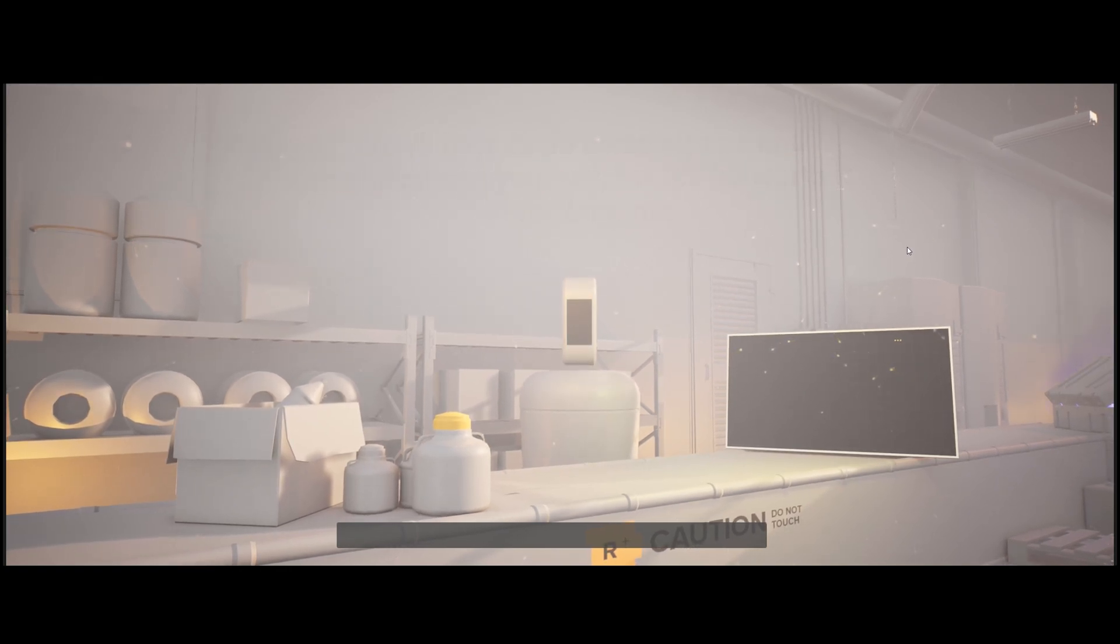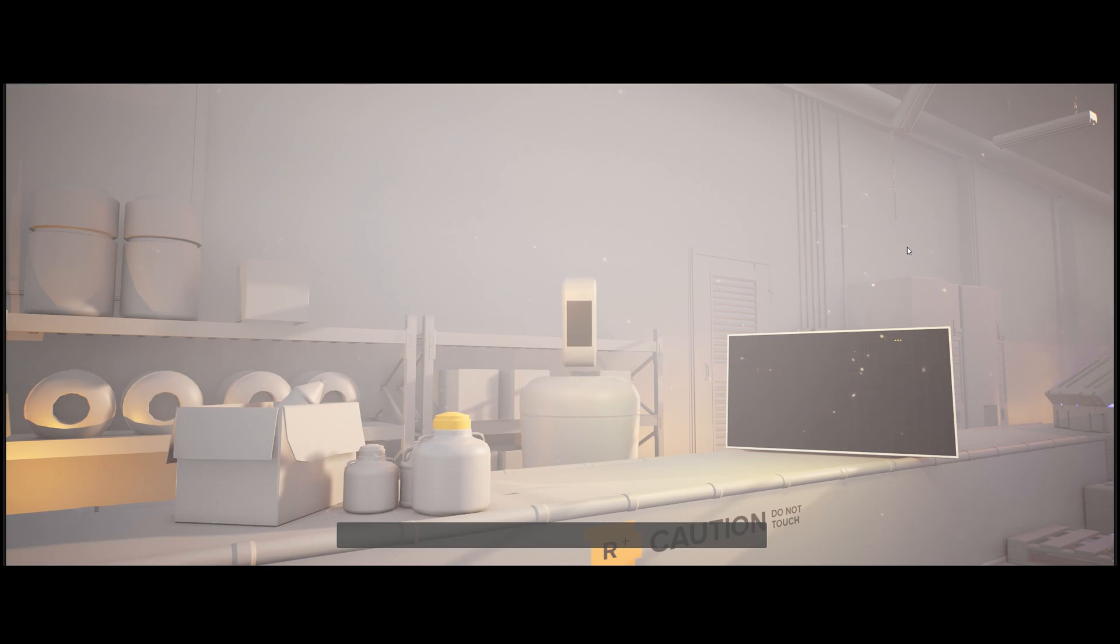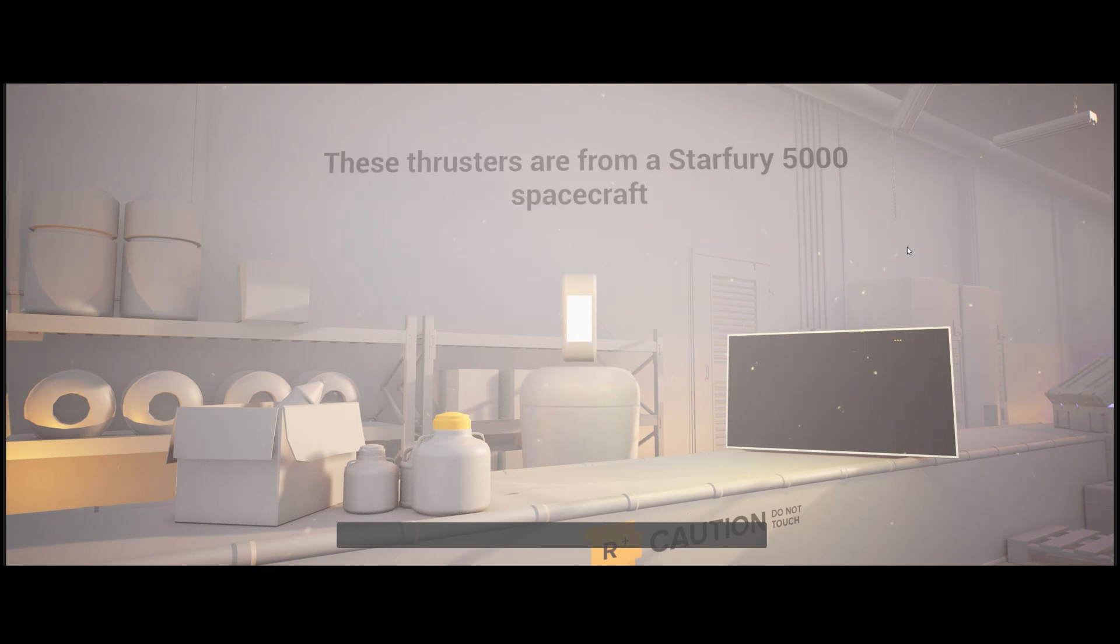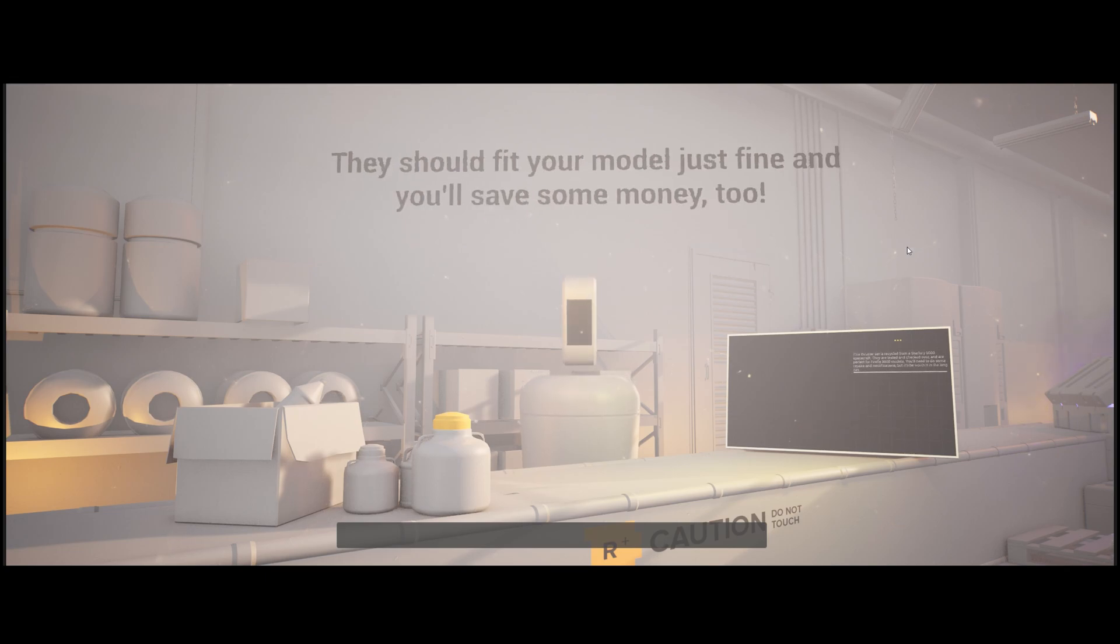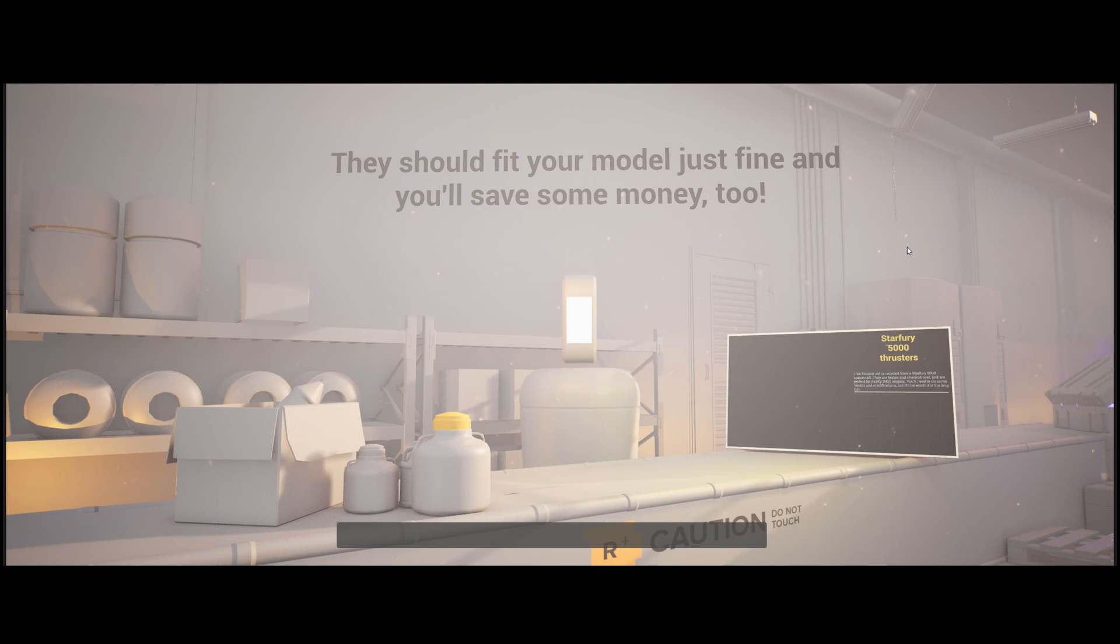Alright, what model are those thrusters? These thrusters are from a Starfury 5000 spacecraft. They should fit your model just fine and you'll save some money, too.